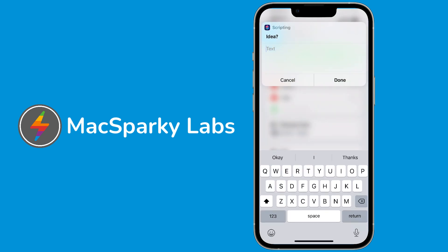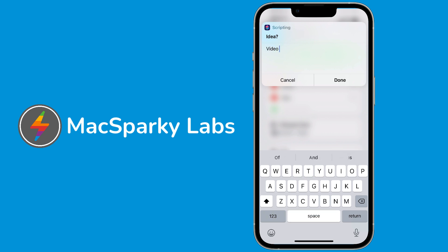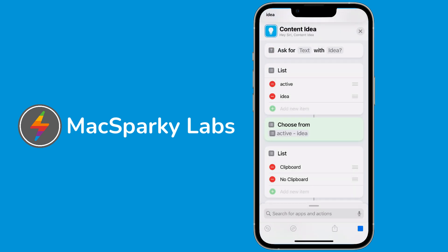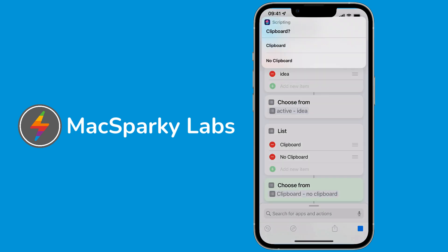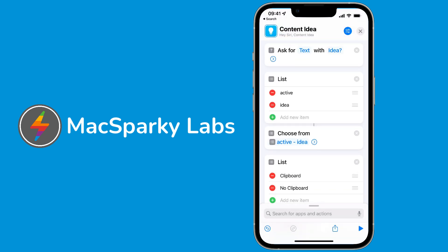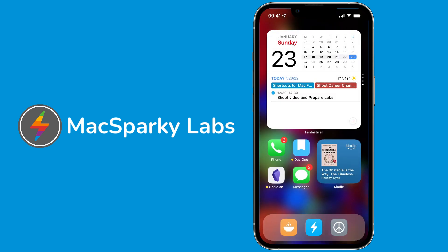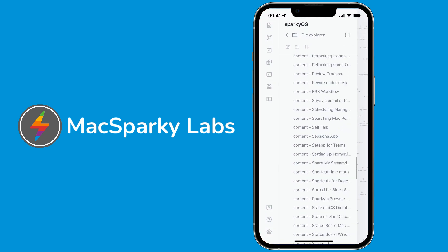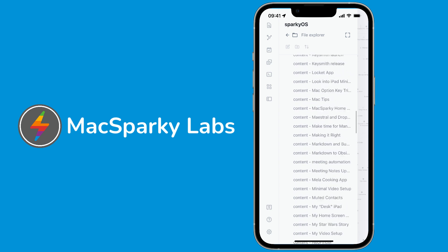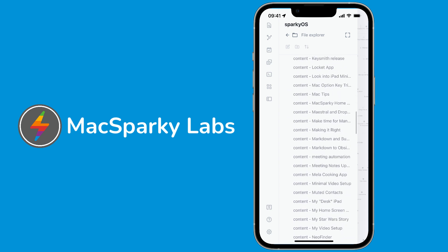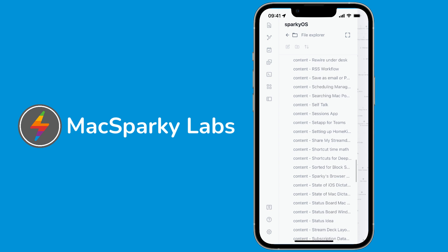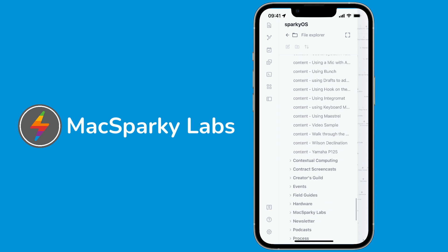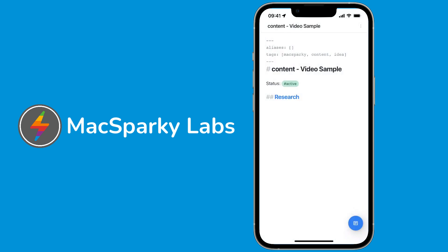Let's go ahead and run it. I've been using it for a few days. Here I'm going to call this video sample. Done. Is it active? Yes. And is there clipboard? I don't know what's on my clipboard right now, so I'm going to write no clipboard. And now it just ran and it's done. So if I go over to Obsidian, now I'm in the content folder of Max Sparky, which is exactly where I want to be. And if I scroll down you will see, hopefully this works right - video sample, there it is. That's the video sample that we just created.